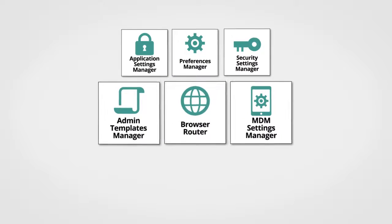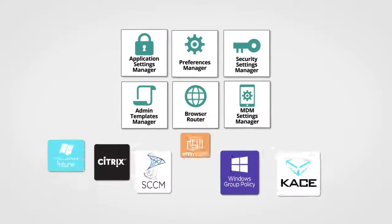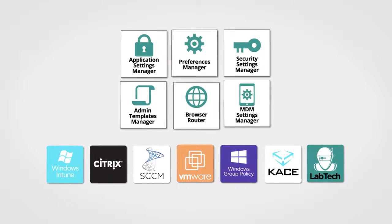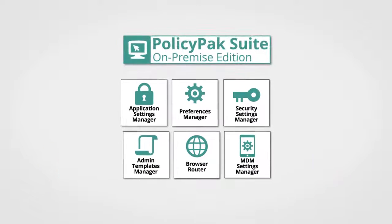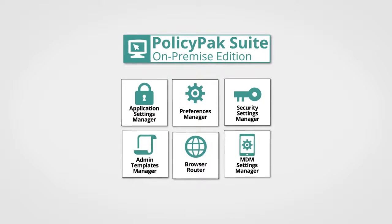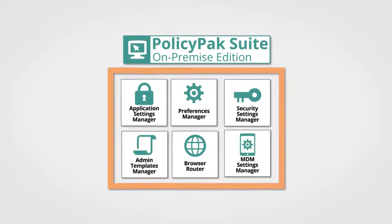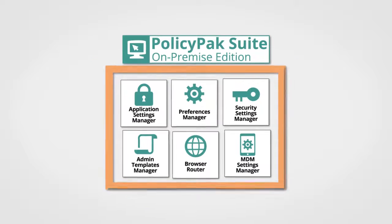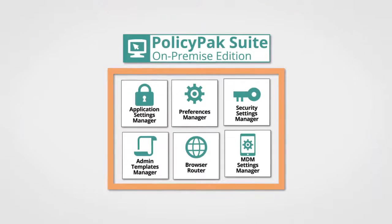PolicyPak On-Premise Suite has a gaggle of components that work alongside what you already have. When you purchase PolicyPak On-Premise Suite, you're licensed for all of these components. Let's check out the PolicyPak On-Premise Suite components one by one.